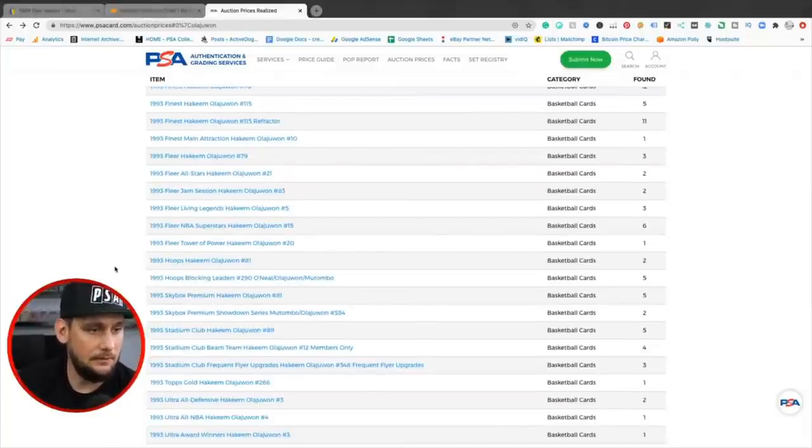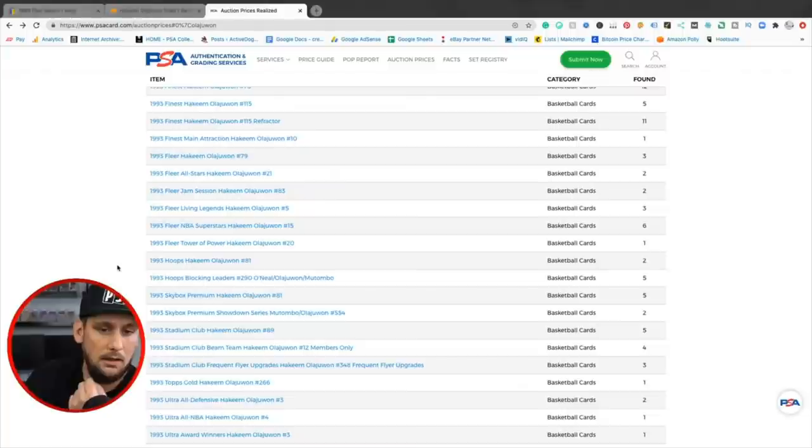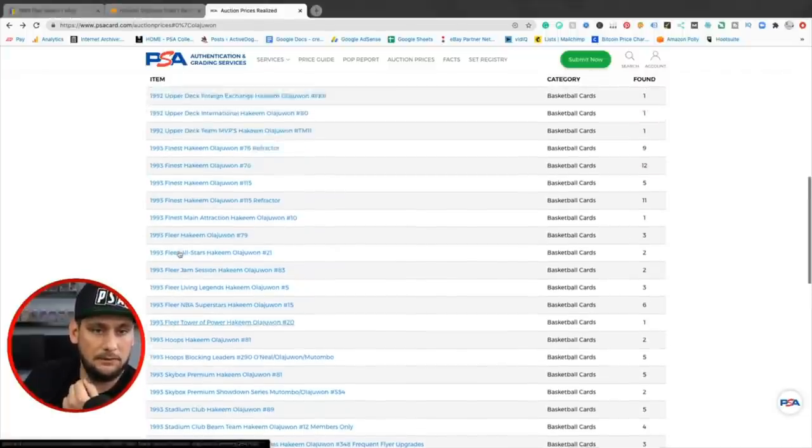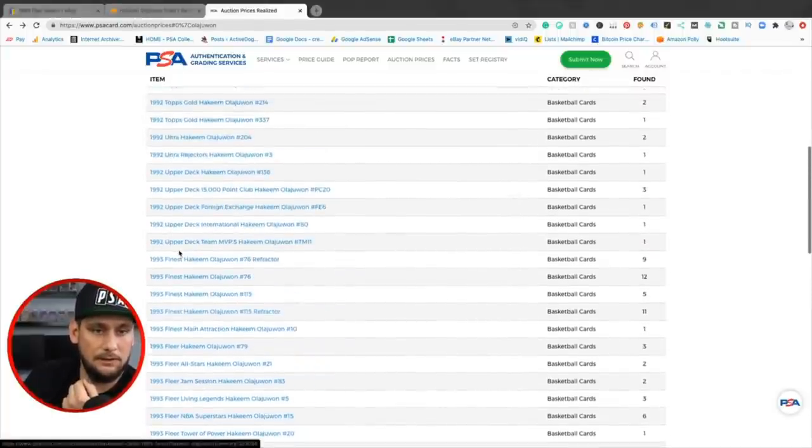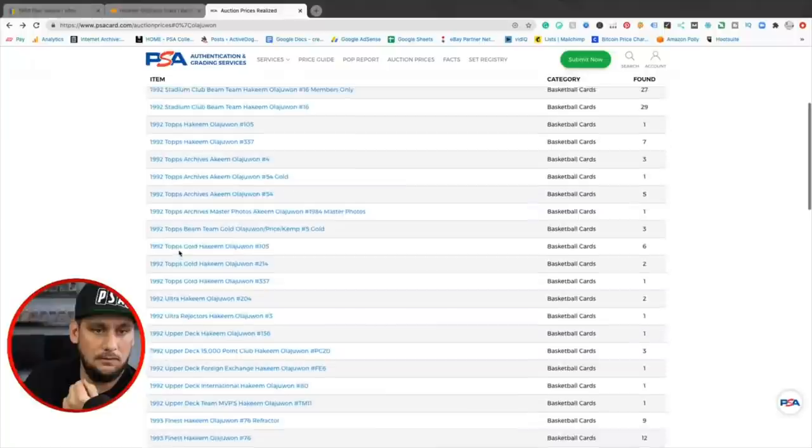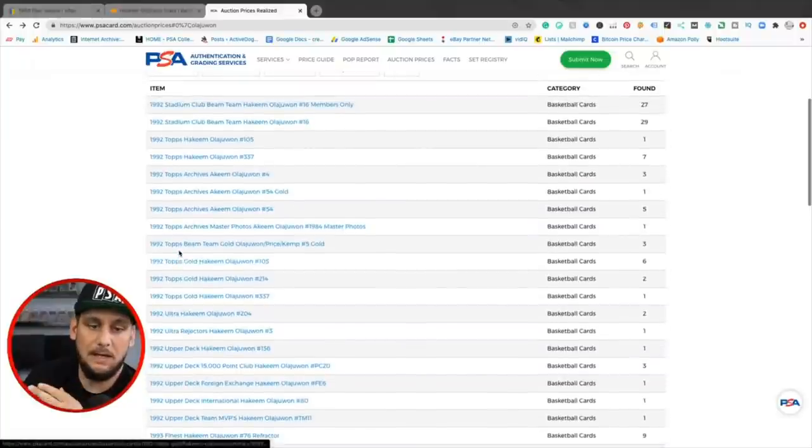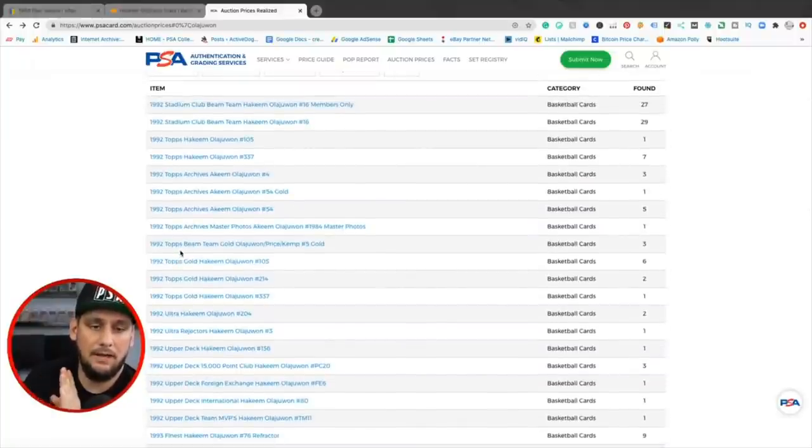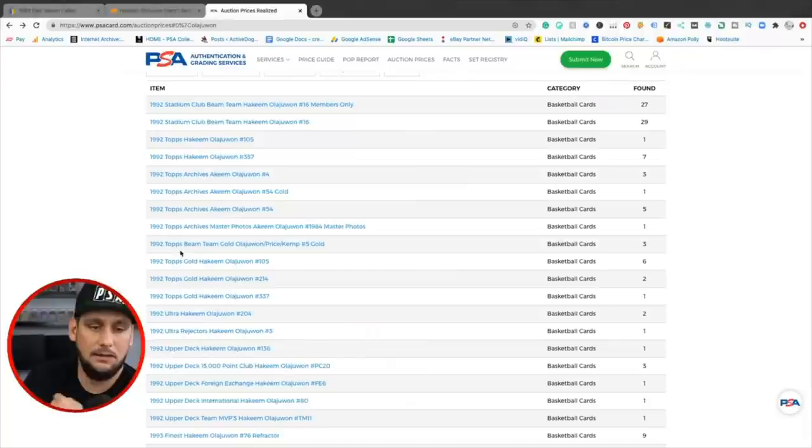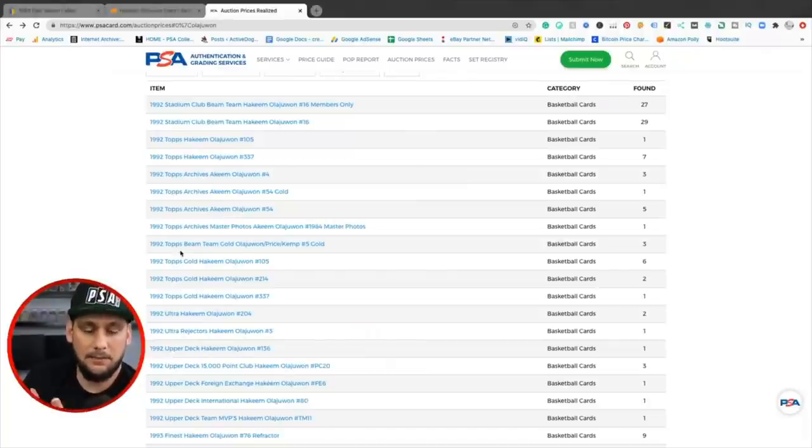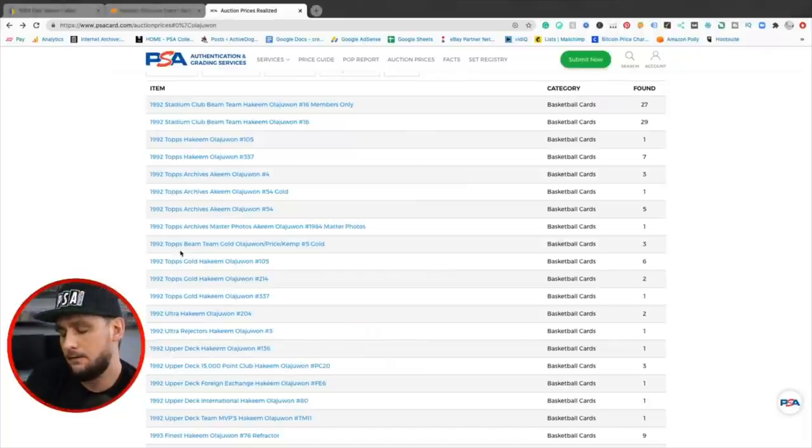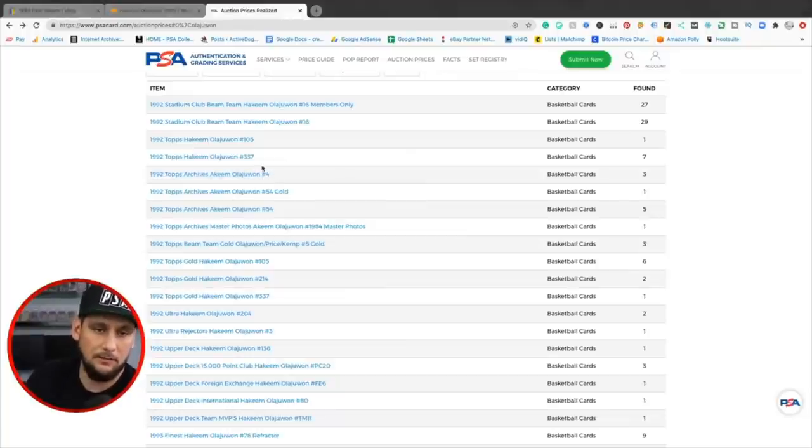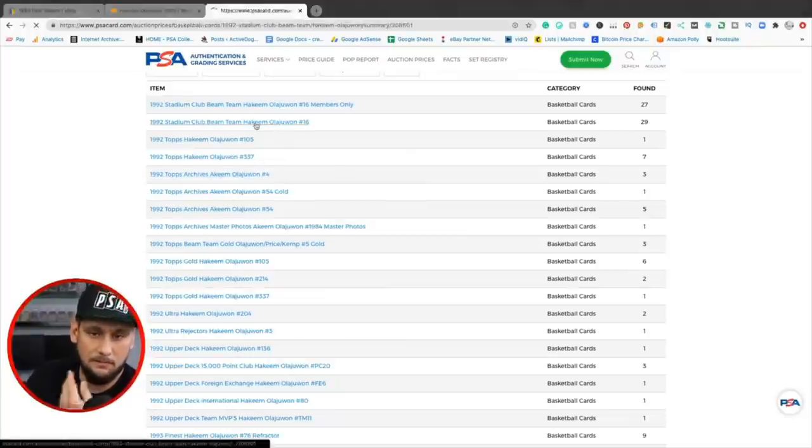Because how many Hakeem collectors are going to want the beam team? I think someone said something about the beam team. How many collectors are going to want the beam team? Let's go ahead and look that up. Look that up real quick. '92 because beam team is a hot set because of the Shaq card. And that's kind of what I go to, the iconic sets. So the '86 Fleer is iconic, but that's also a rookie card. Beam team is iconic because of the Jordan and Shaq. So let's check that out real quick. Beam team Hakeem.